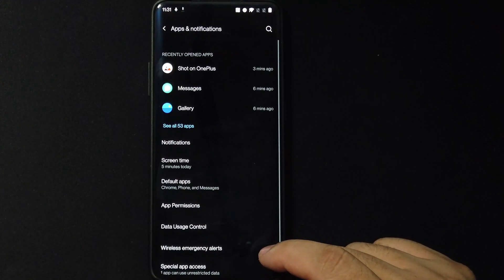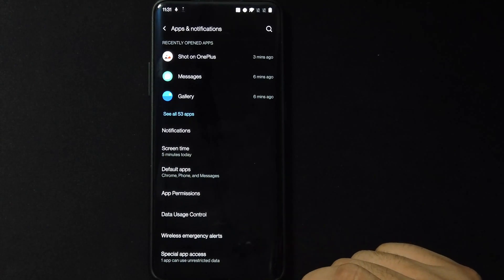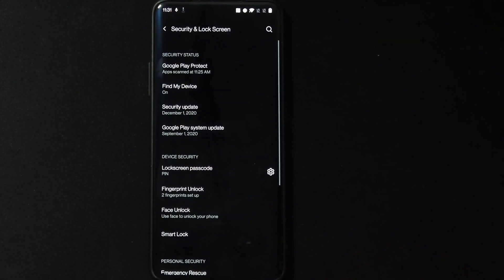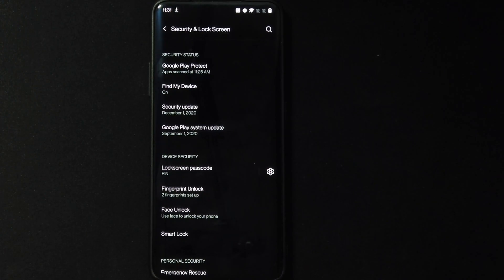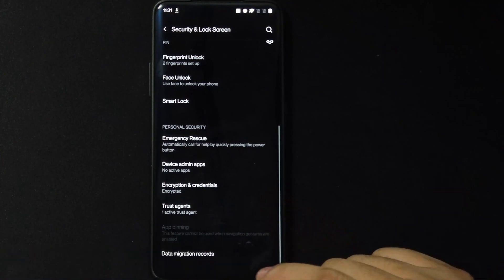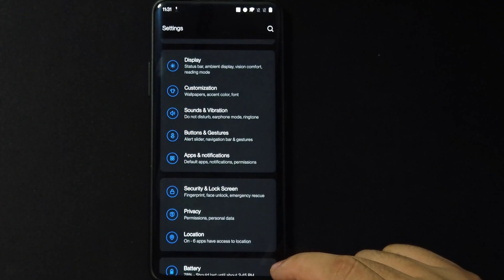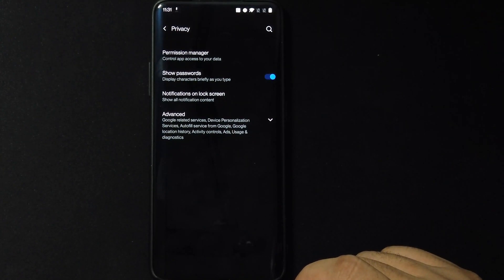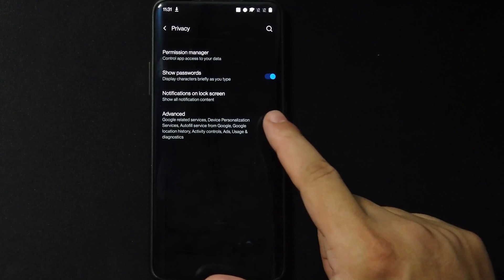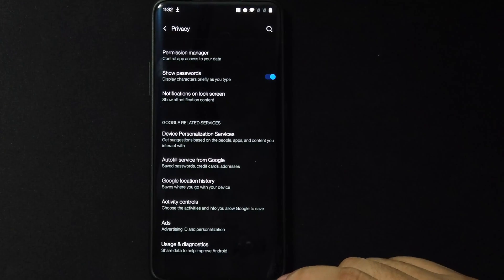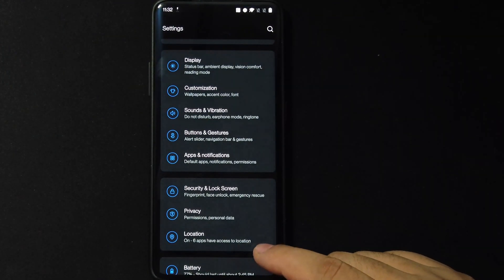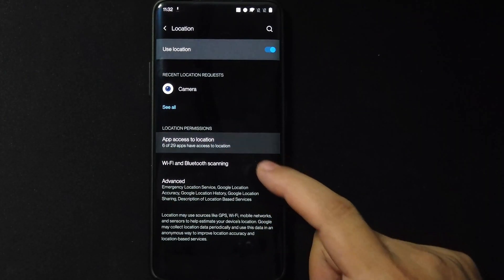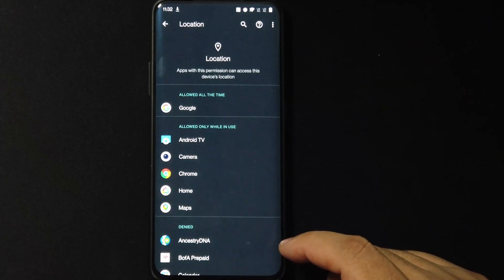Let's see what else we have here. App notifications, and I don't think this is any different than before. Okay, let's go to security and lock screen. We do get your lock screen passcode, fingerprint, unlock your face unlock, and your smart lock. That's cool. What else? Data migration records, I don't know what that says. Let's just leave it right there for now. Privacy, I think we've seen this in Android 11 ROMs already, so it'll tell you what permission is being used. Let's go to location. Okay, it'll tell you which permissions are being used, so which ones are allowed and which ones are allowed all the time. We've seen that before.